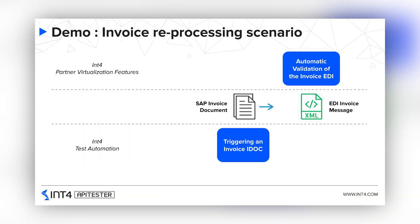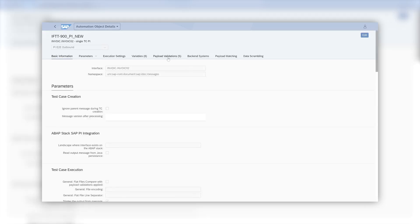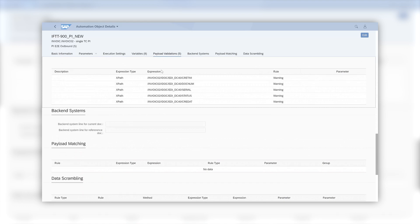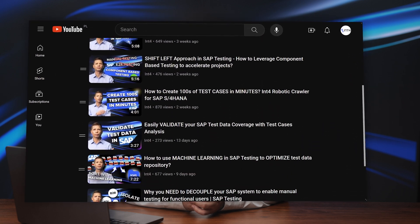Let me take you through an example. In our case, we will re-trigger an invoice IDOC from the backend SAP system, which will then be processed by SAP PI. The same technique would apply for any other integration platform. To run such a test, we need a properly configured automation object for PI E2E outbound type. You should be able to recognize the usual elements that define the validation rules and PI interface name. If not, it's a great moment to stop and see the other videos from this crash course.